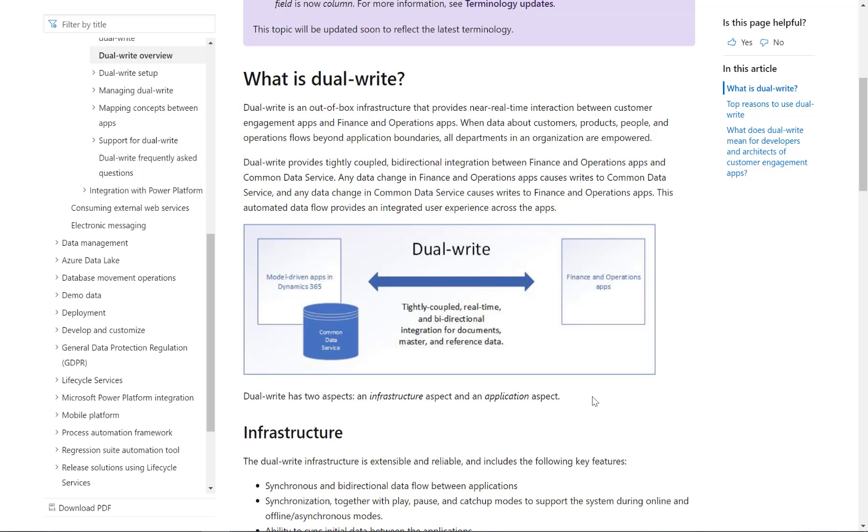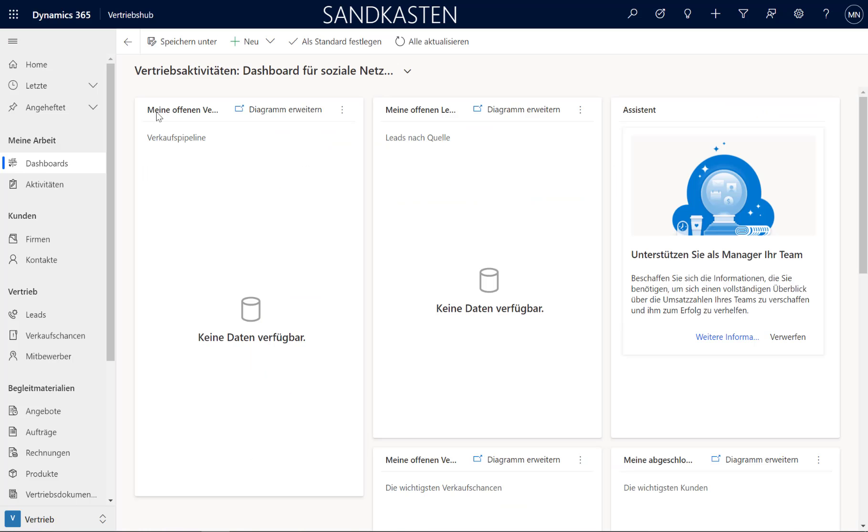Now let's take a look at how this works. Here I am in D365 Sales Solution. Don't get confused because this is in German, the Finance application will be in English.